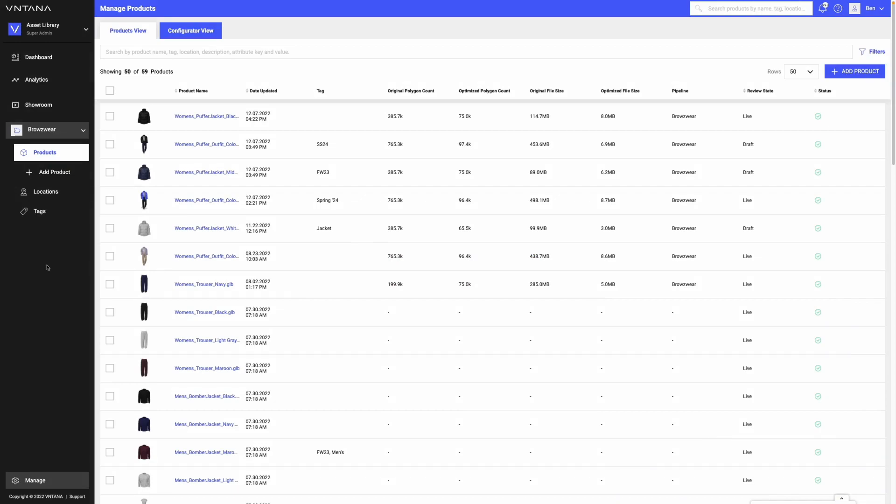When you want to share your assets with internal teams or maybe B2B buyers, our showroom functionality is a great feature to take advantage of.